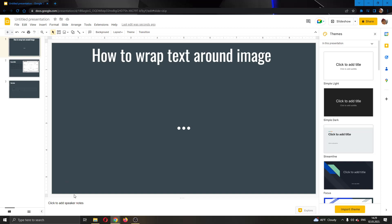Hey everybody, what's up and welcome back to today's video guys. And today guys, I'll be showing you how to wrap text around an image in Google Slides.